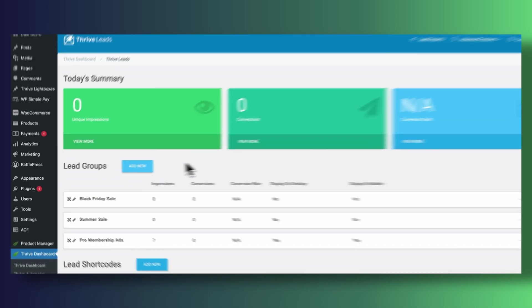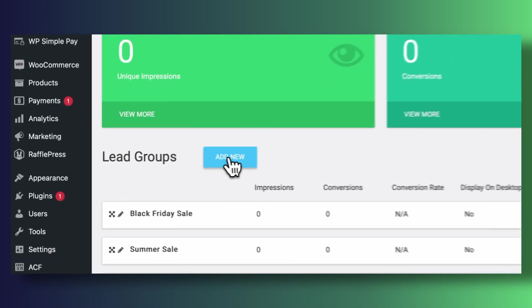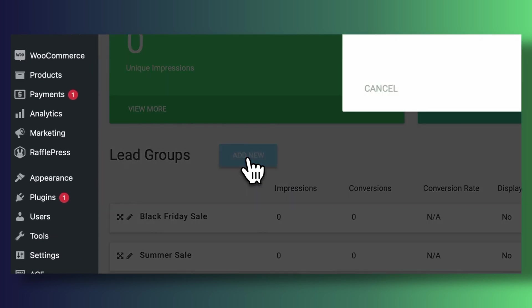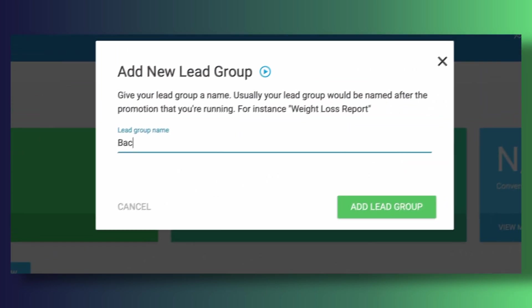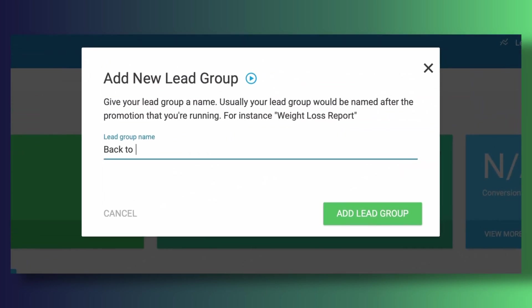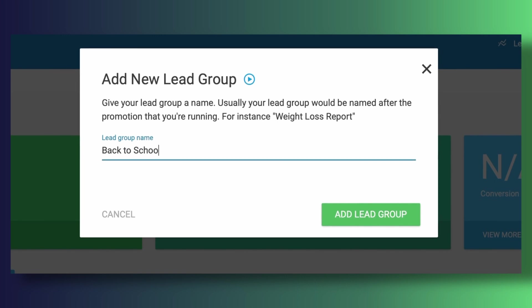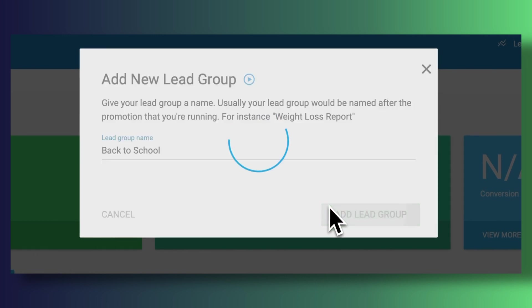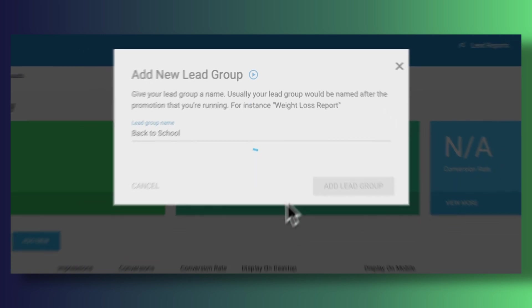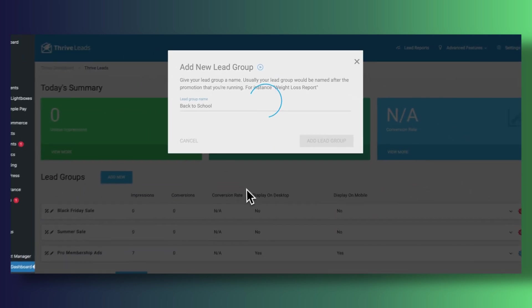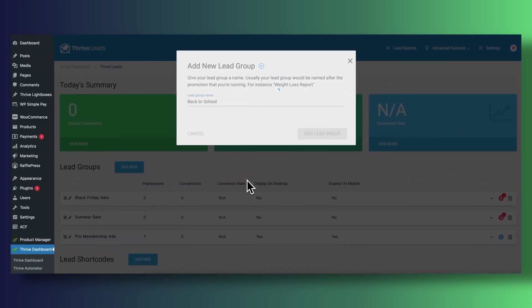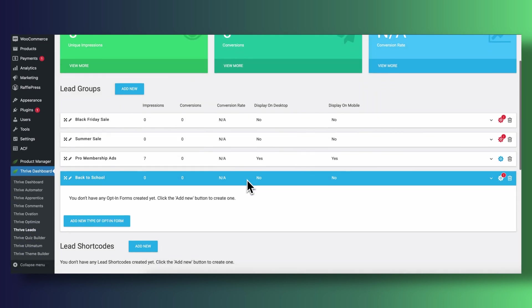The first step when we create a new opt-in form inside Thrive Leads is to create a new type of lead group. Groups are a simple way of organizing all of our forms into a category. For example, you can have a lead group for a back to school sale, you can have one for a Black Friday sale, one for Christmas season and so forth.